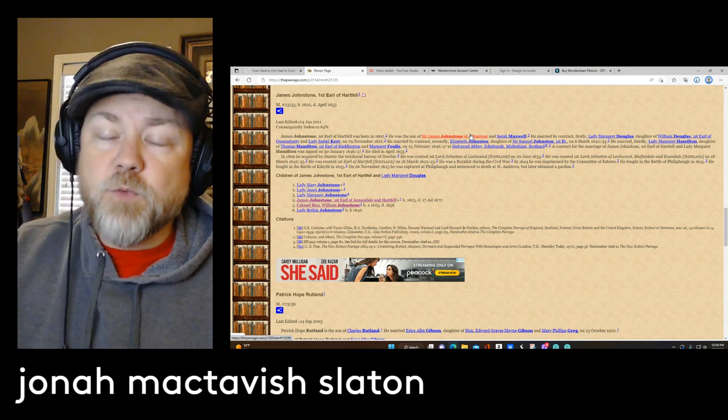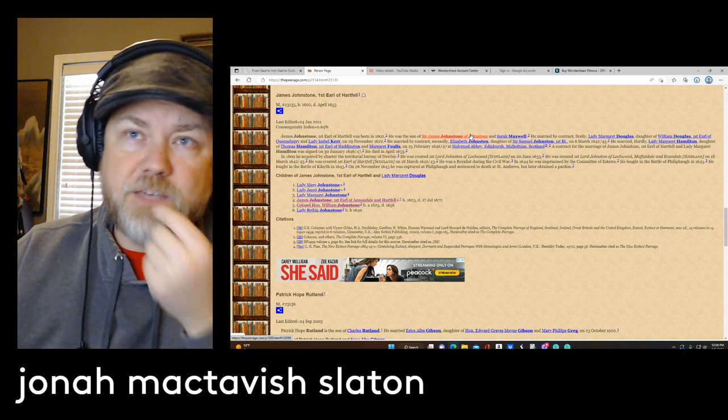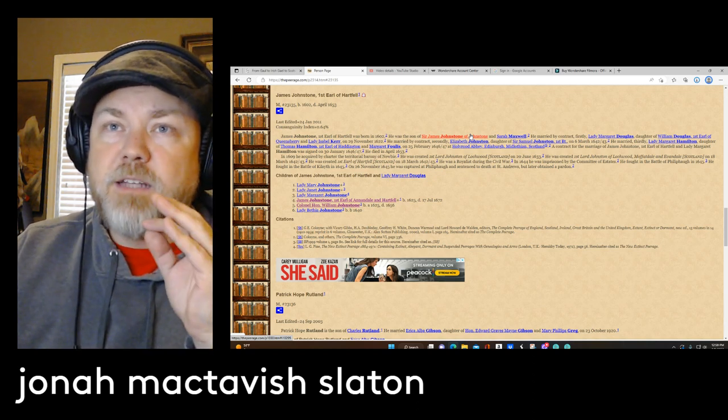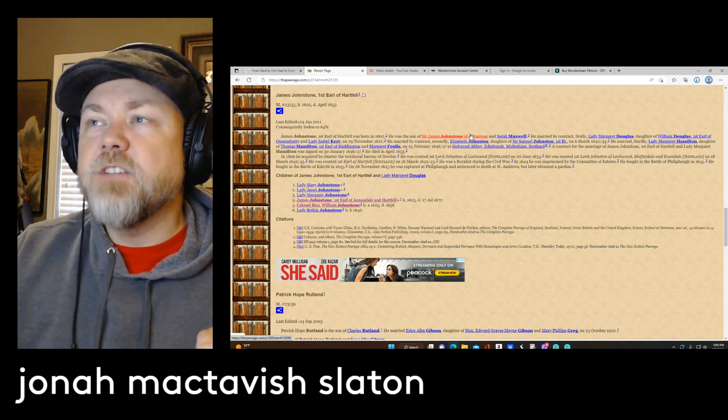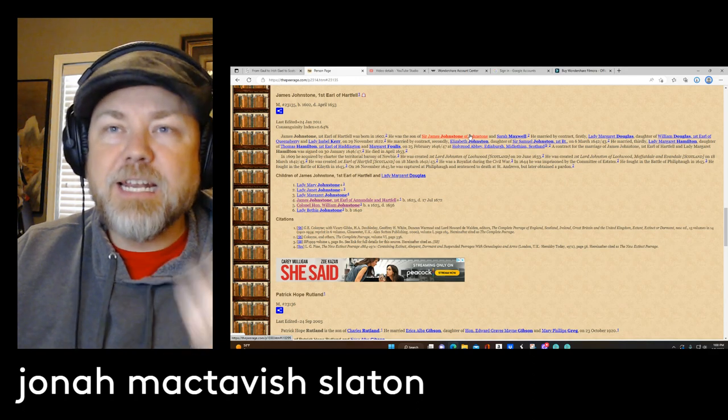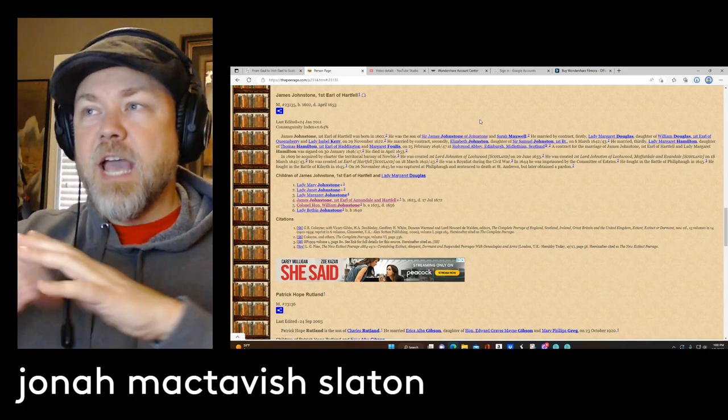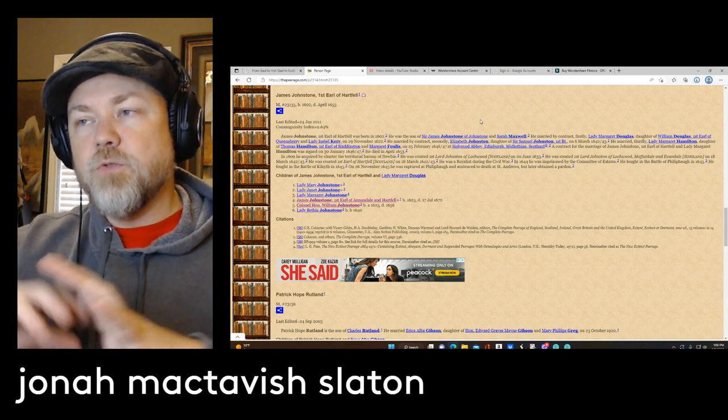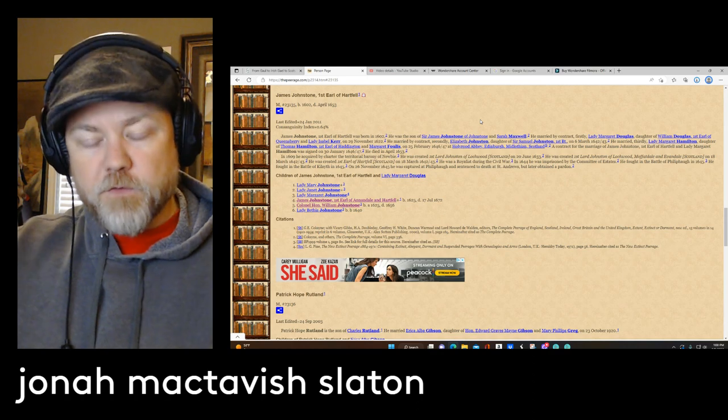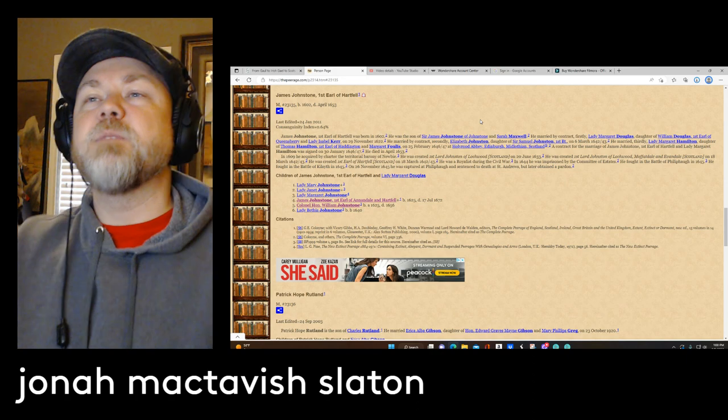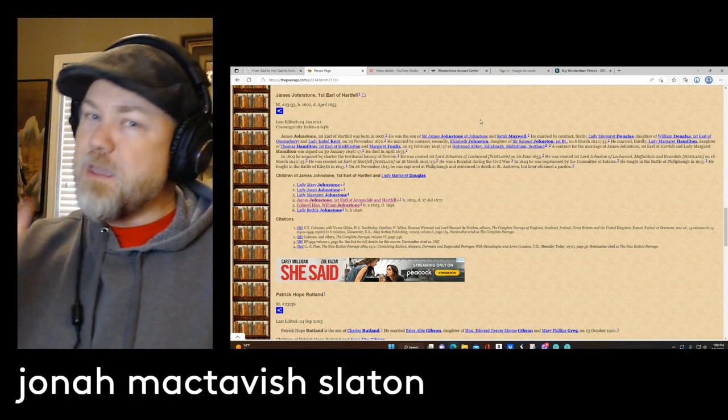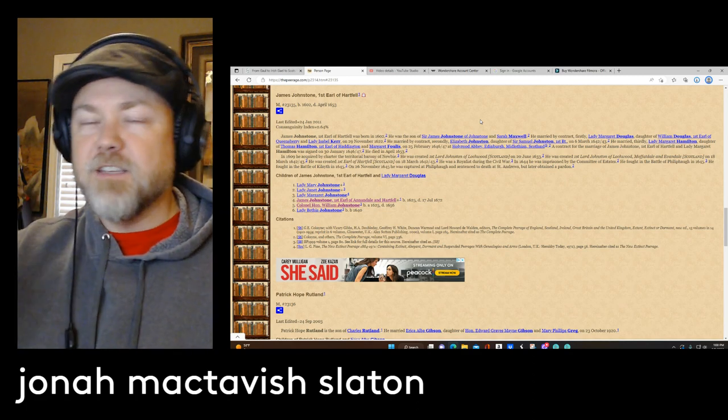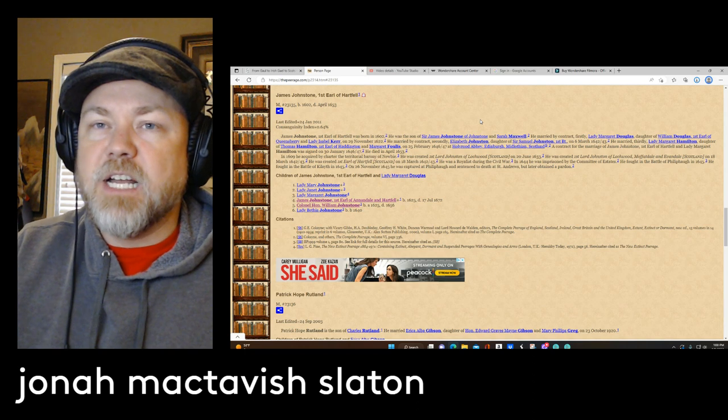He was the son of Sir James Johnston and Sarah Maxwell. And he had married Lady Margaret Douglas and the first guy we talked about, which is my seventh great grandfather. When we were talking about him, we talked about his mother, Lady Margaret Douglas. And she was the daughter of William Douglas, first Earl of Queensbury, and Lady Isabel Kerr. Now we're not going to go down all these lines, but as you can see, it starts spreading out. You go back a couple of generations after you find your first Baron or Earl or Sir Baronet, and then you start seeing this big massive spread.